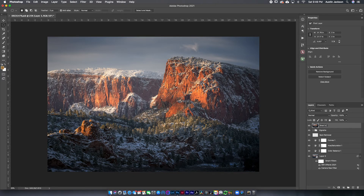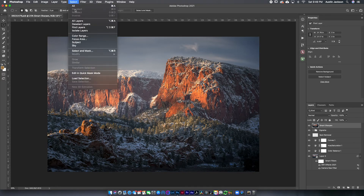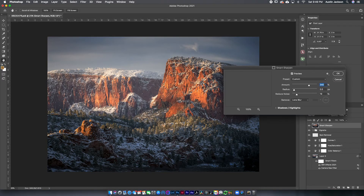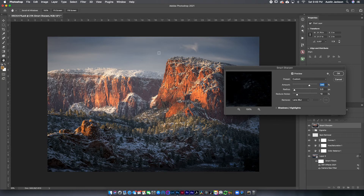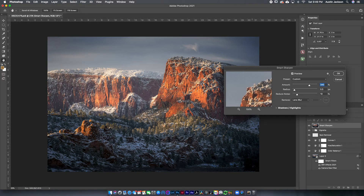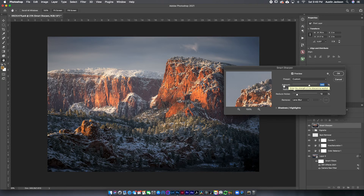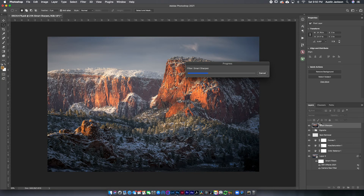Go to Filter, Sharpen, Smart Sharpen. You can zoom into a high contrast edge using this little preview box — click on a high contrast edge and it pops up in the box. Toggle preview on and off. The preview is slow loading, so I usually start with settings and then toggle down here once loaded. For a daytime photo shot at low ISO, I find about 20% reduced noise, 0.5 radius, and somewhere between 100–400% amount works well. I usually do a higher amount, and if it's too much I'll reduce the opacity on the Smart Sharpen layer.